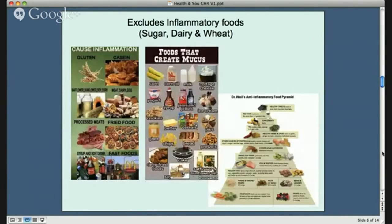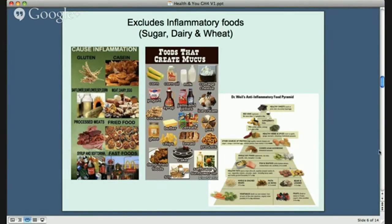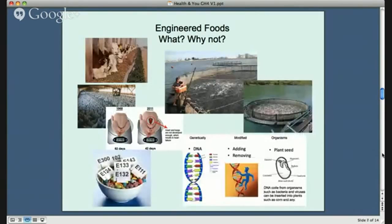Another food group to exclude is inflammatory foods — that's sugars, dairy, and wheat — and you can see all those foods listed here, including fast foods. If you look at Weil's anti-inflammatory food table on the right, you've got fruits and veggies at the bottom, fish and seafood in the middle, and dark chocolate at the top — though unfortunately you're not allowed enough of it. Excluding inflammatory foods is critical because they cause issues such as degenerative diseases.